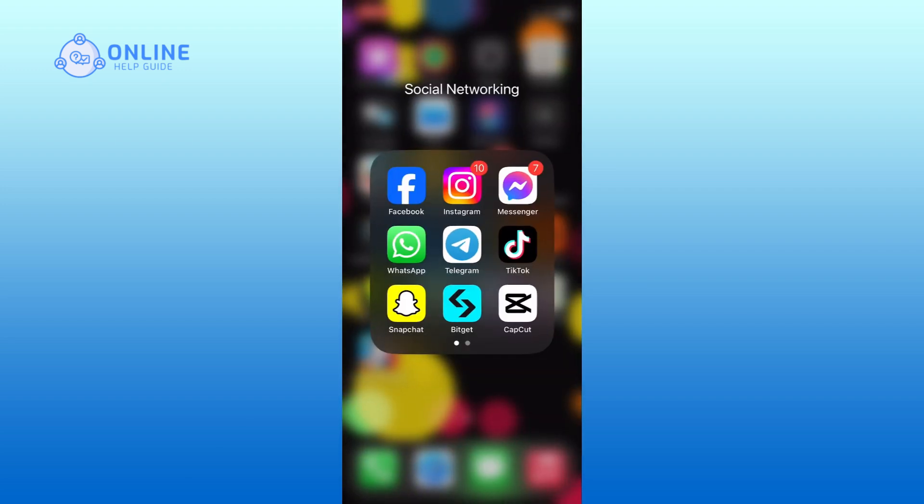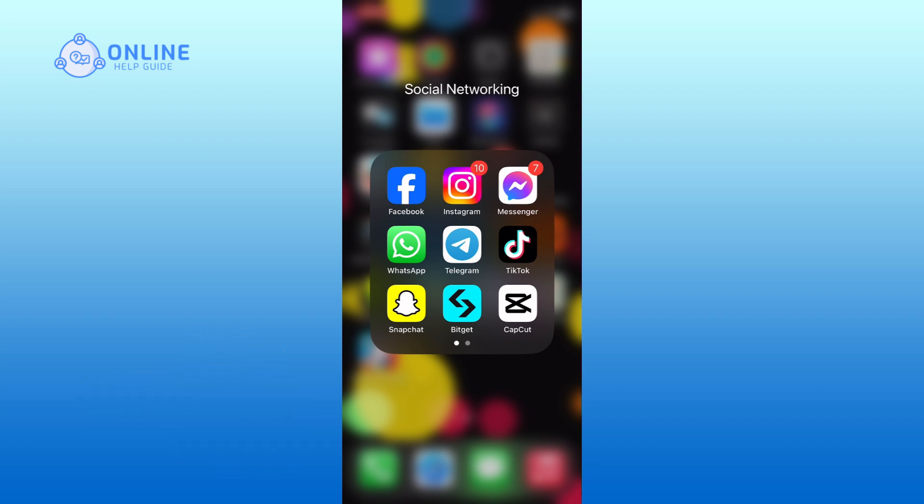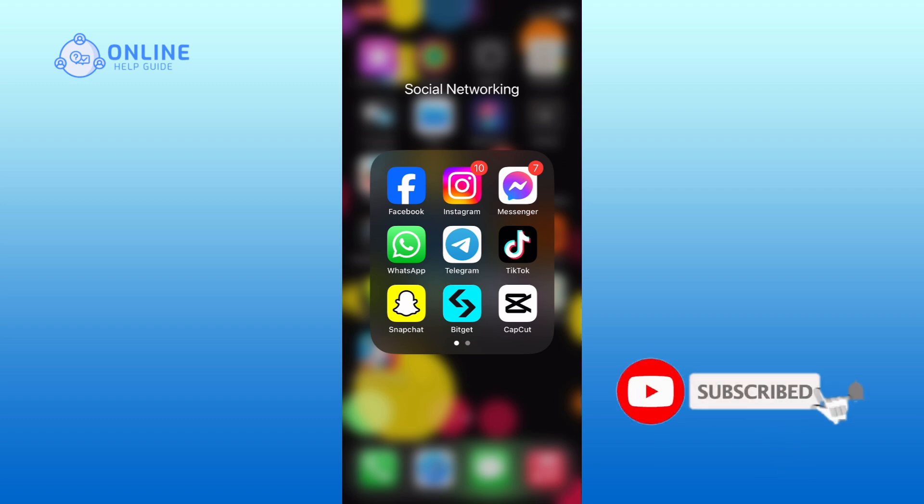Hope this video was helpful. If it was, then hit the like button and comment down if you have any questions or feedback. Also, if you are new to our channel, please subscribe and hit the bell icon so that you won't miss our upcoming videos. We'll see you next time. Thanks for watching.